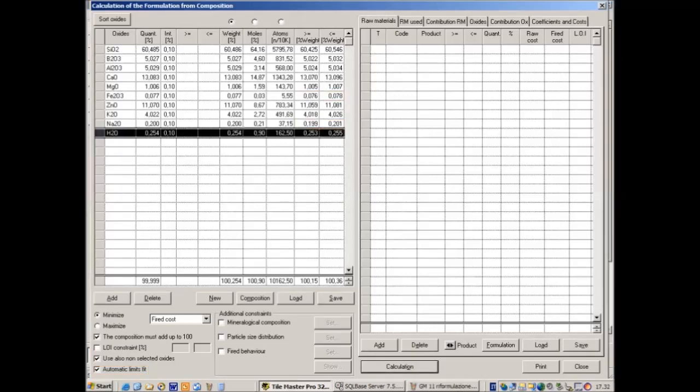One of the raw materials in the original formulation contained water as a volatile element. It is always advisable to remove the volatile elements from their formulation, because otherwise the program will try to match also this quantity. They can be kept as a constraint if they are relevant for the final result.